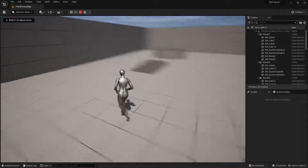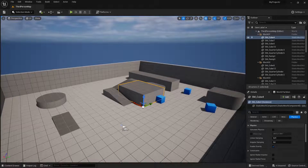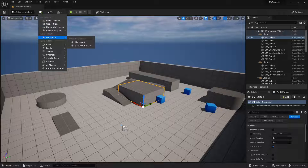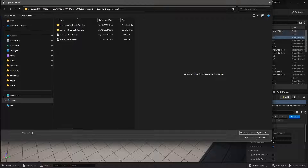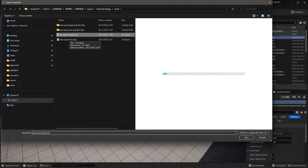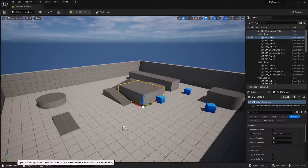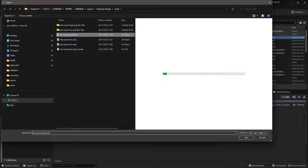This is the third person template you'll find when you open the engine and choose how to start. If you want to use Datasmith import, click on the little cube with the plus icon and select the object you want to import — that's one way to import the FBX file. If that doesn't work, use the standard method: go into the content browser, click the import button, and select the same FBX file.